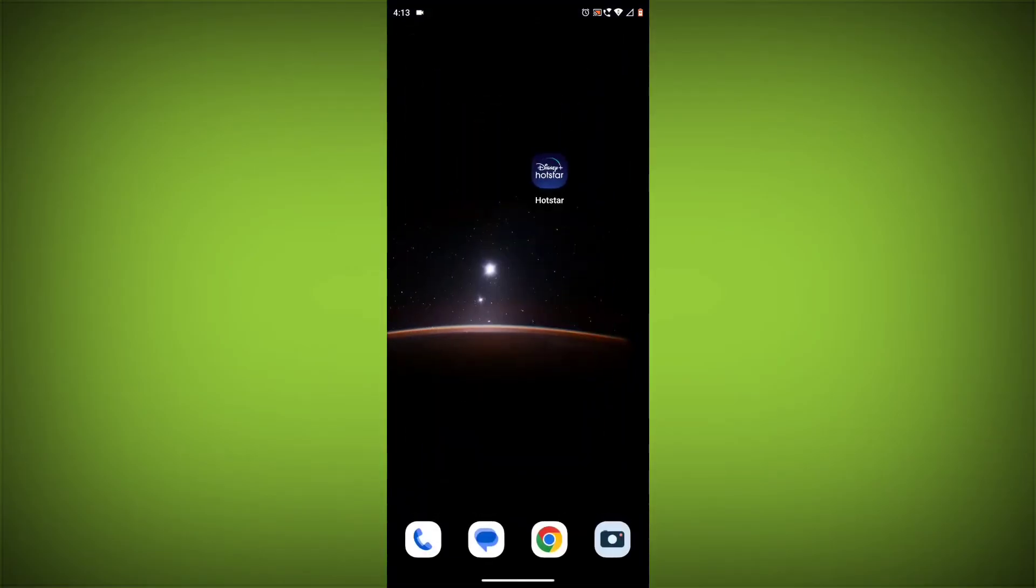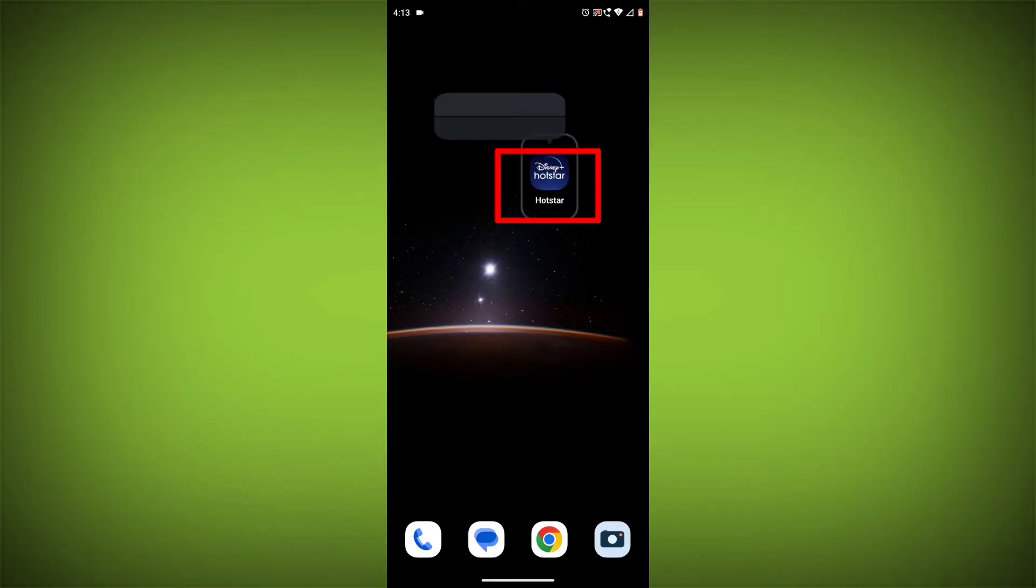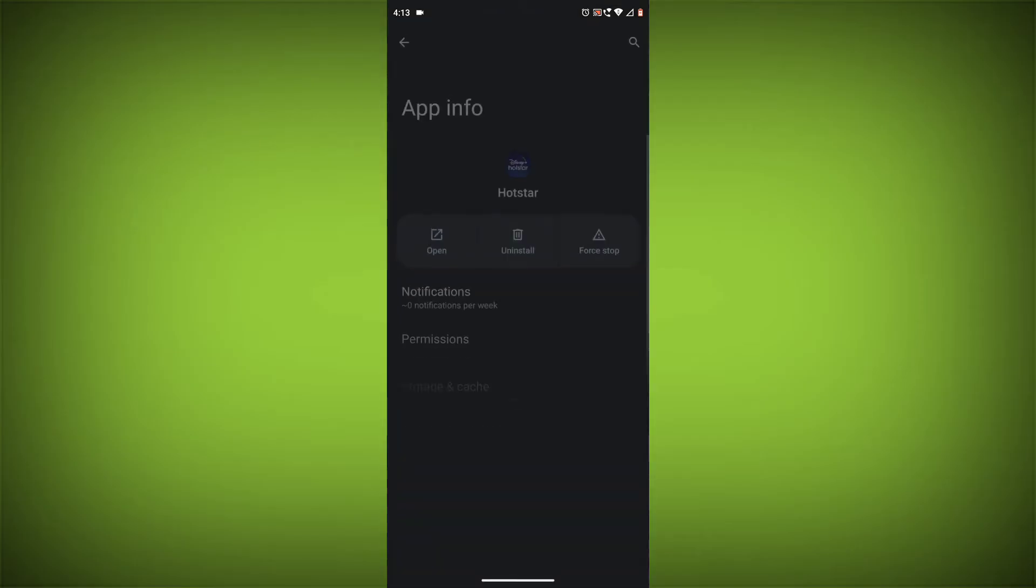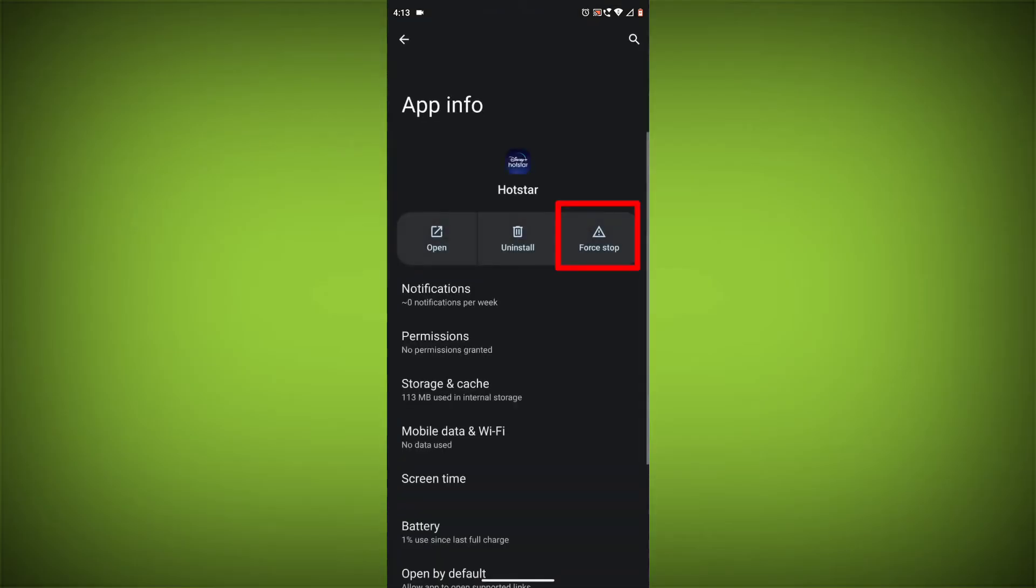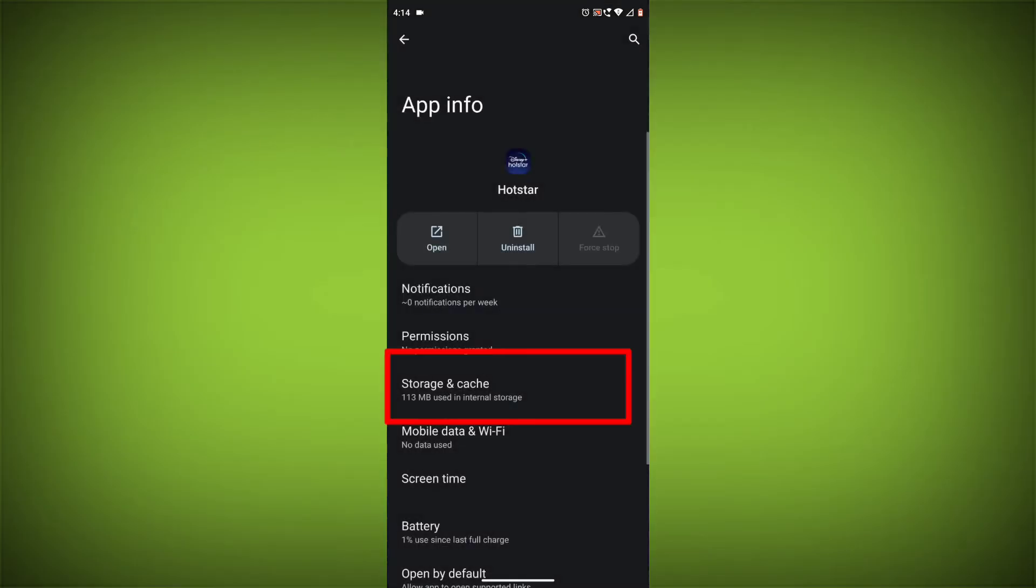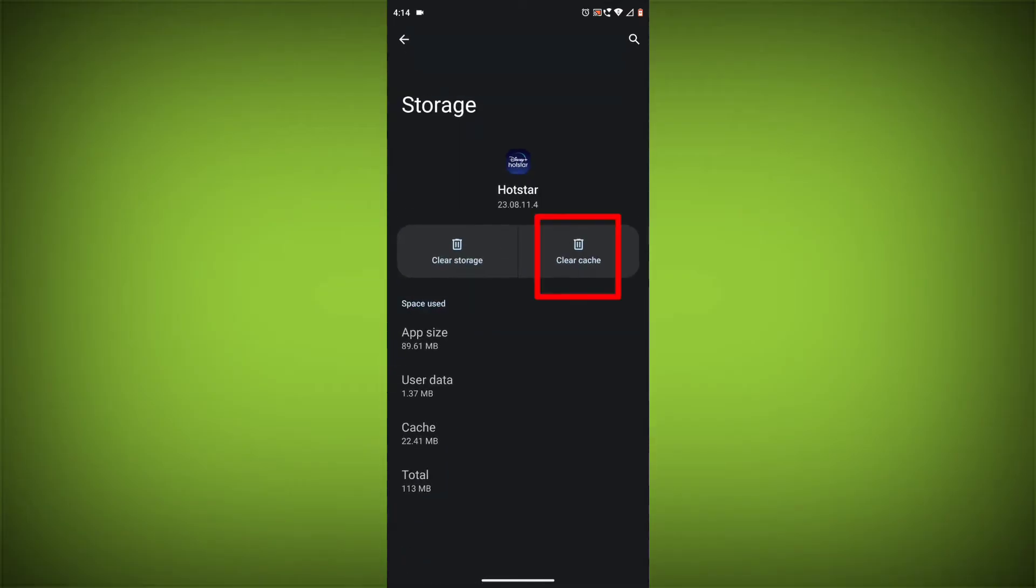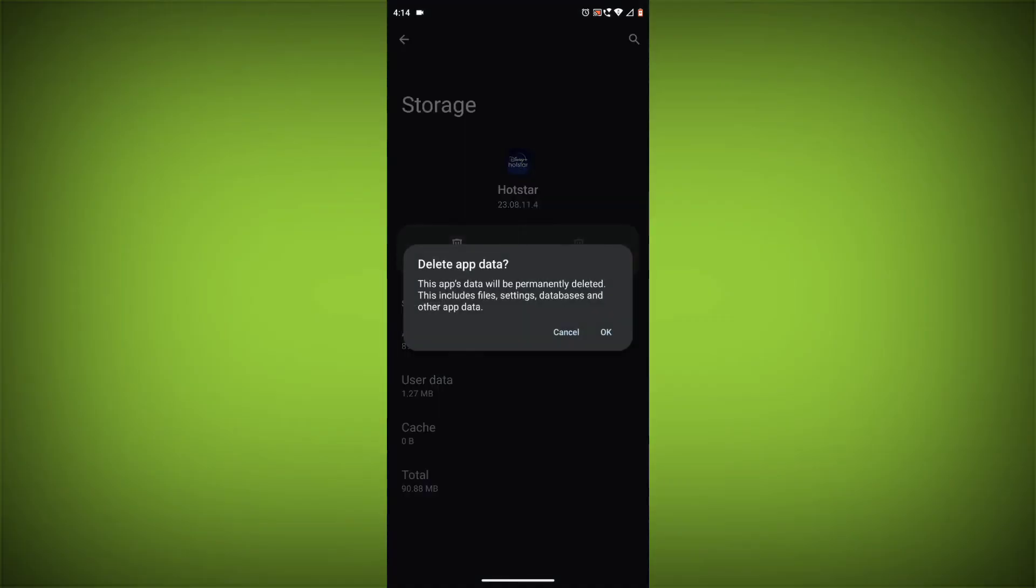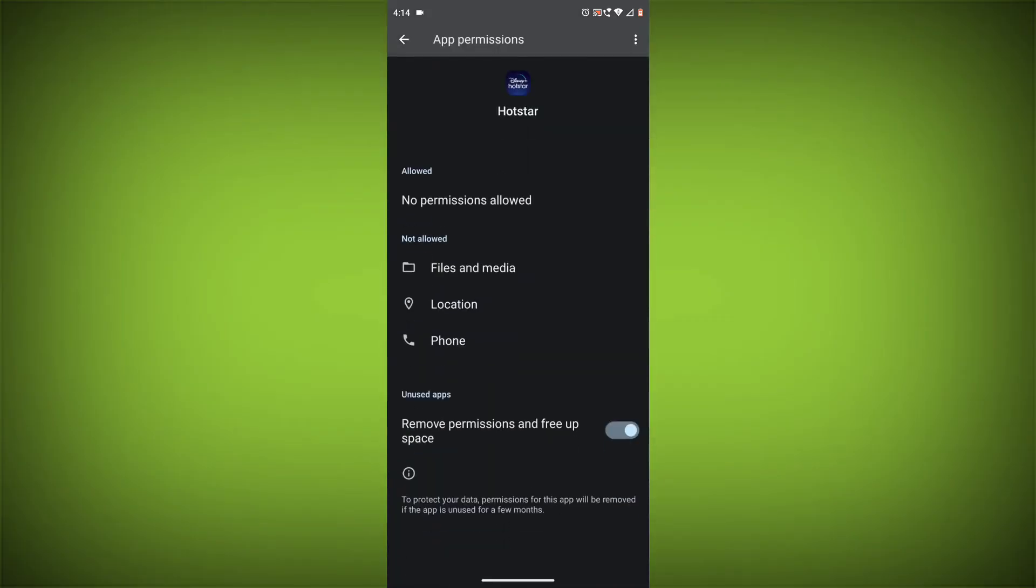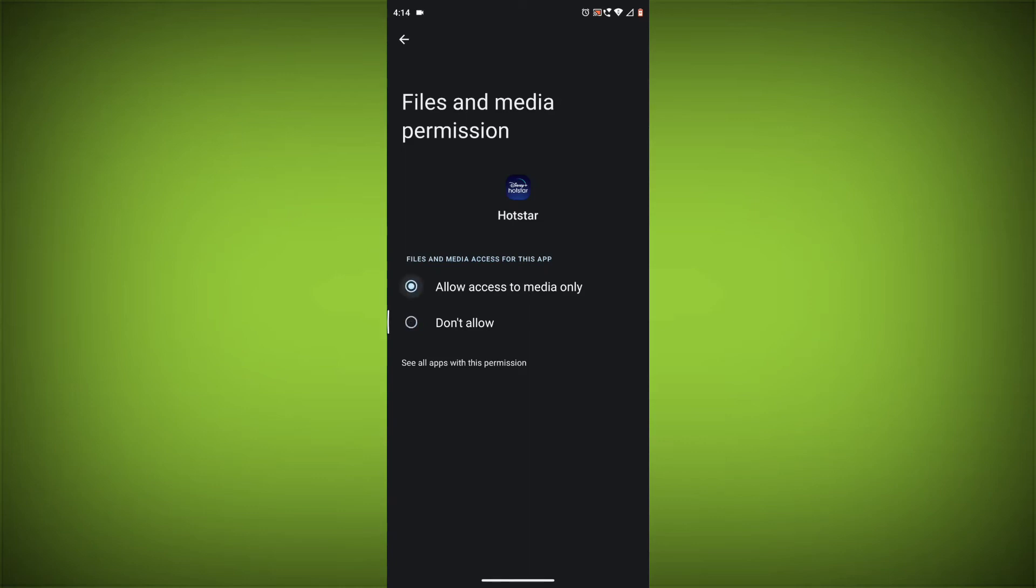Method 4: Clear the app's cache and data. To do this, long press on Disney Hotstar app, click on App Info, then click on Force Stop, and then tap on Storage Cache. Then tap on Clear Cache and Clear Data. Go back, click on Permissions, then allow all needed permissions.